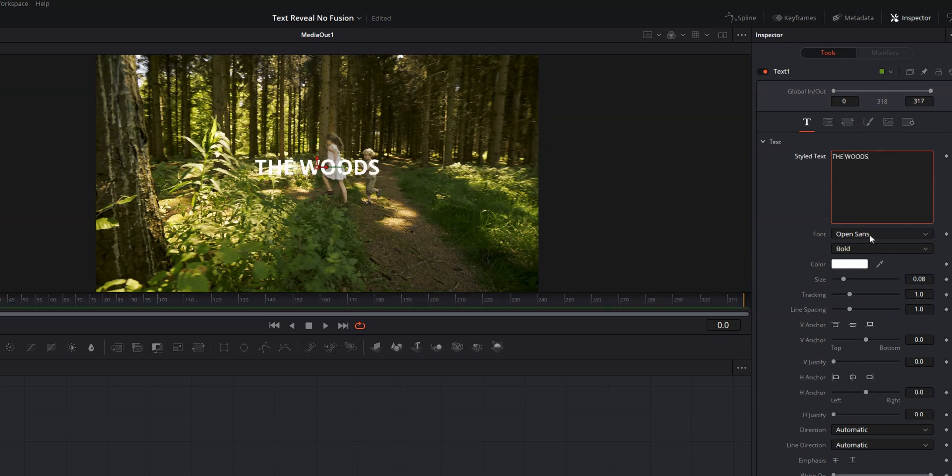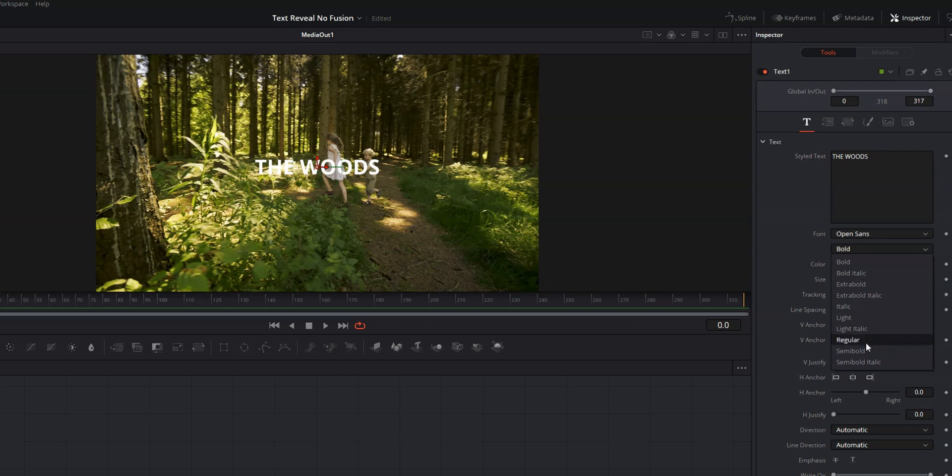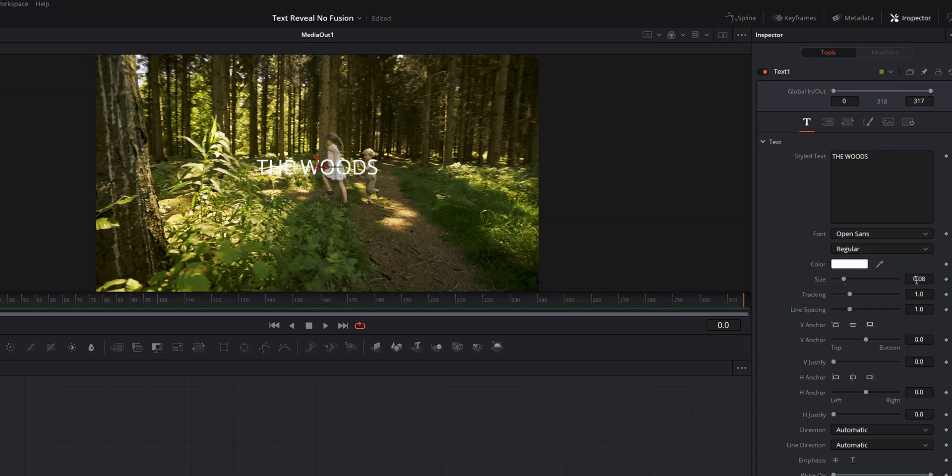We'll keep that as open sans, but we'll make it regular. And let's increase the size just a little bit.